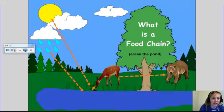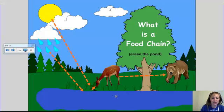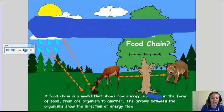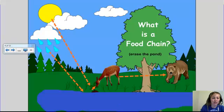Here you have the food chain. I like this page because you can move things and see the definitions under there, as well as the arrows for the energy.